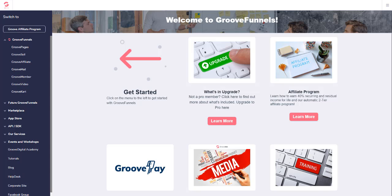Hi all, it's Nicholas from GroovePages Training. If it's your first time with us, then welcome, and for everybody else, welcome back.